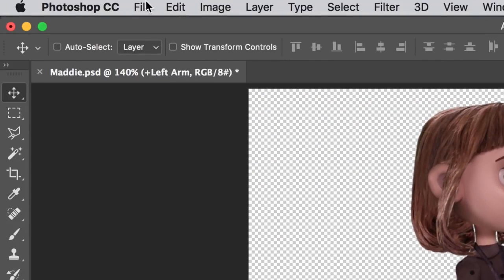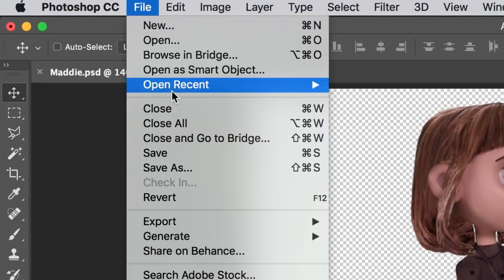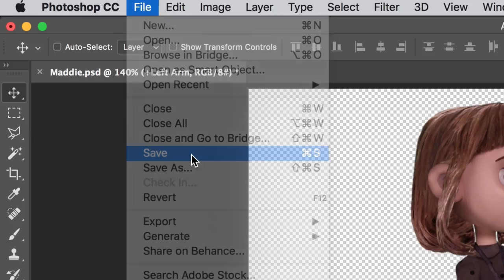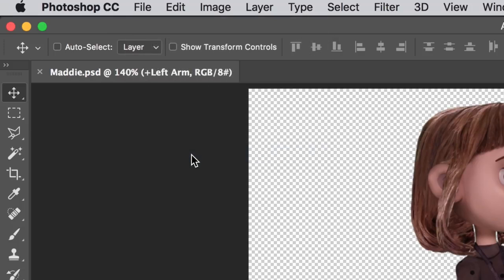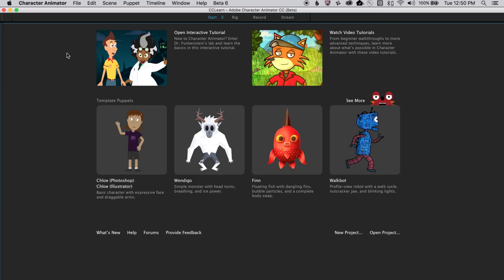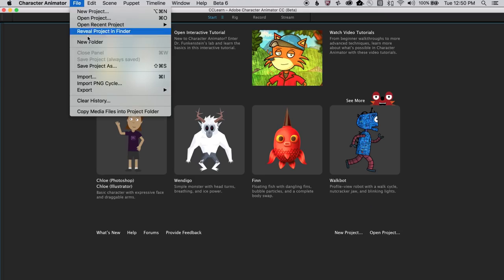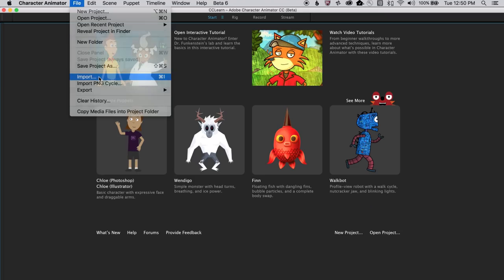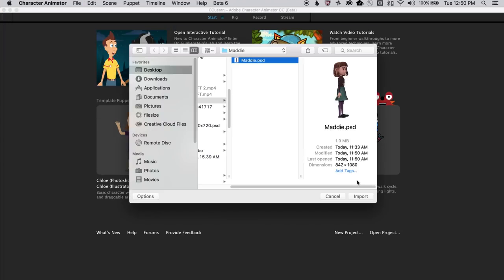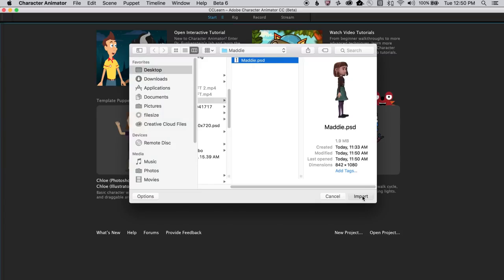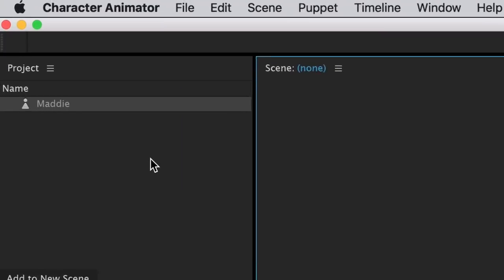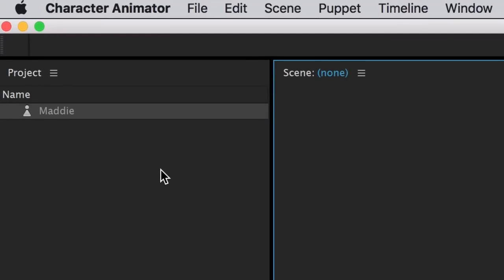With that done, we can save the PSD and open up Adobe Character Animator. To import the file, we'll go to File, Import, and select the PSD that we just saved. This brings it into Character Animator as a puppet in the project panel.